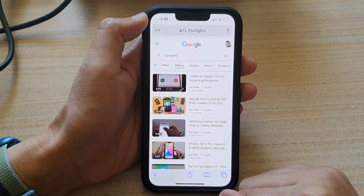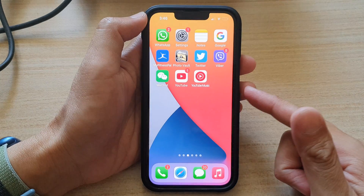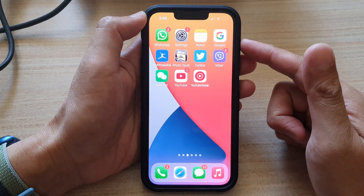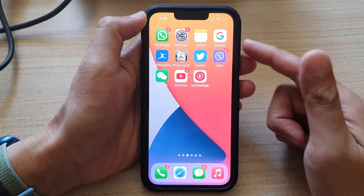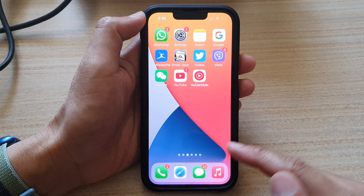First, let's go back to the home screen by swiping up at the bottom of the screen. And on the home screen, open up the Safari web browser.